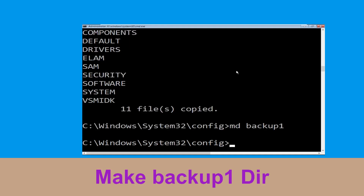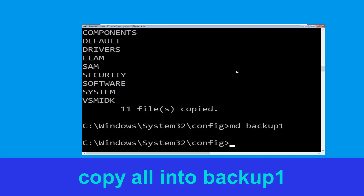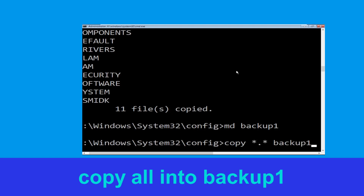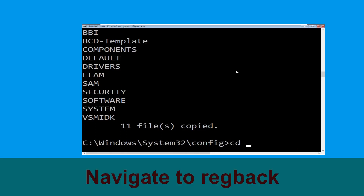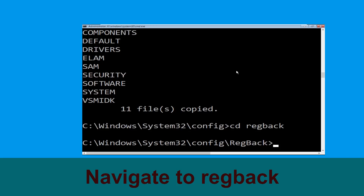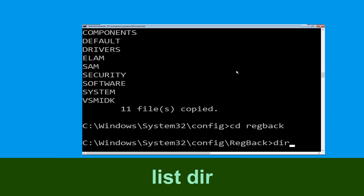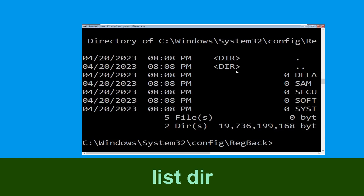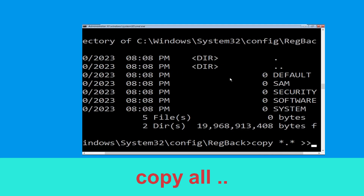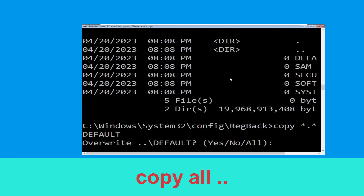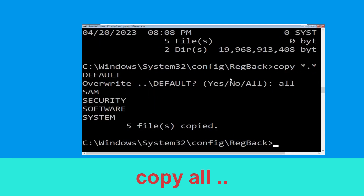Type mkdir backup1 and then hit enter. Type cd RegBack and then simply hit enter. Then type dir and simply hit enter. Type copy *.* . and hit enter. Then type /all and simply hit enter to execute the command.